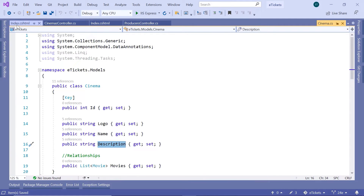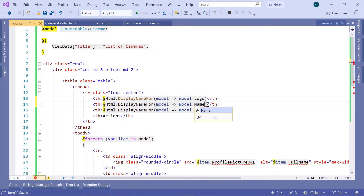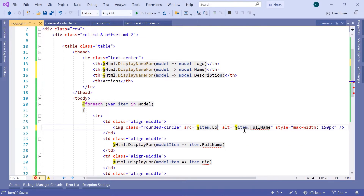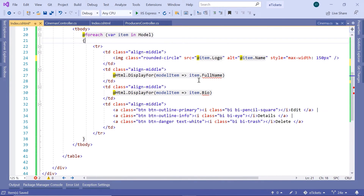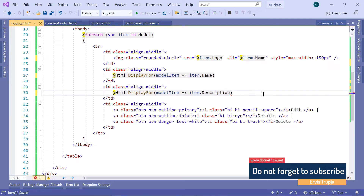Let's go back to index.cshtml. The first column is going to be the logo, the second is going to be the name, and the third is going to be the description. Scrolling down, we also modify the image source to use the logo property, with name as the alt attribute. The second column will display the name property, and the third column will display the description.